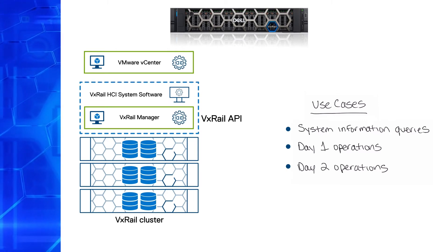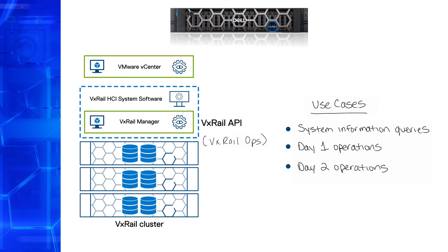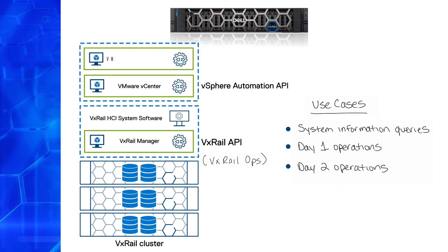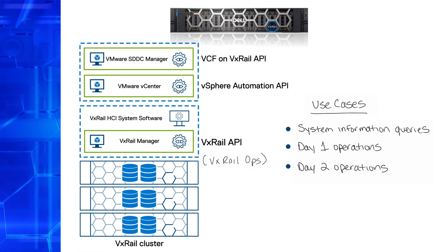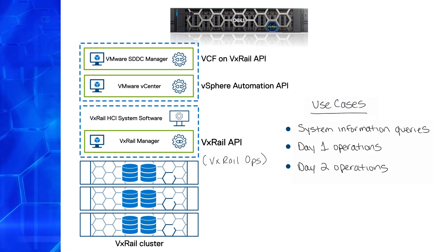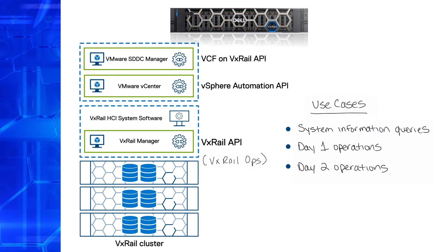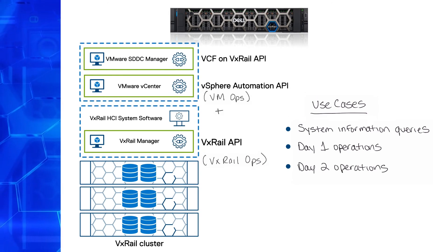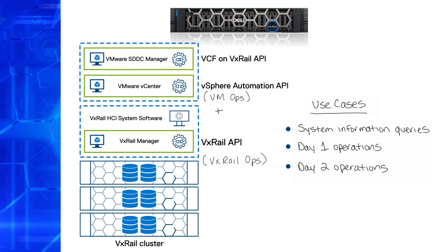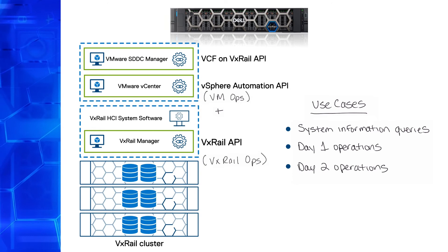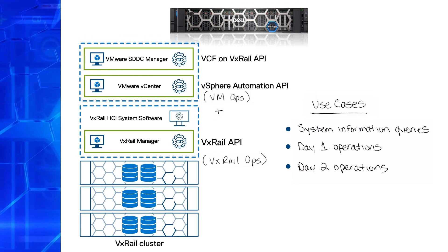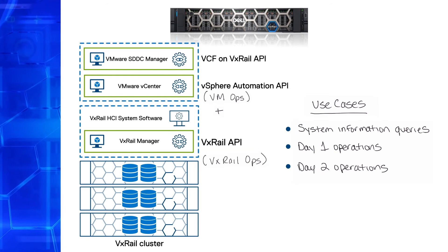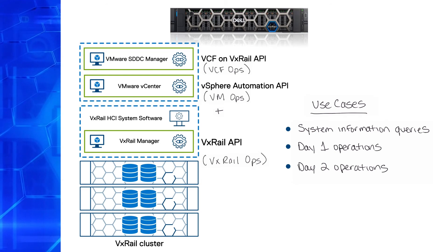We generally focus on VxRail-specific operations and you can extend your capabilities with other APIs from VMware such as the vSphere Automation API and the VCF on VxRail API. Because vSphere is an integrated component of every VxRail system, you can use that in combination with the vSphere Automation API and PowerCLI to automate general vSphere operations related to virtual machines such as creating, cloning, reconfiguring or migrating VMs. And if you're using VxRail with VMware Cloud Foundation, you can leverage the VCF on VxRail API from SDDC Manager to automate VCF on VxRail operations.